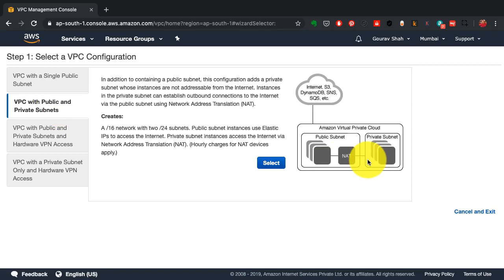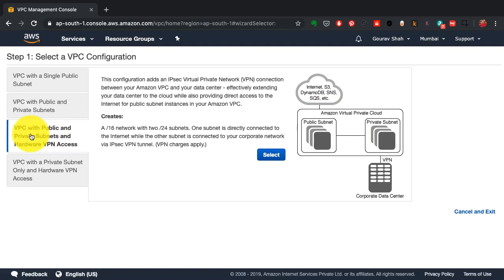If you have web servers, front-facing web servers, you create a public subnet. If you have backend services, you could create a private one.